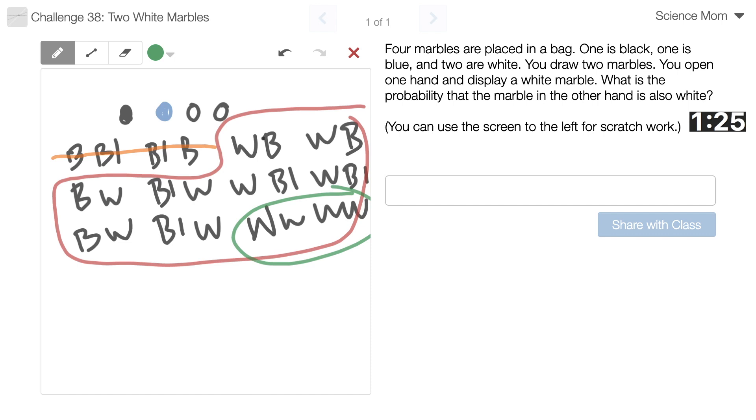So... One, two, three, four, wait... Ten. I've got ten possibilities. Two out of ten. Which reduces to one out of... Five? Is that right?